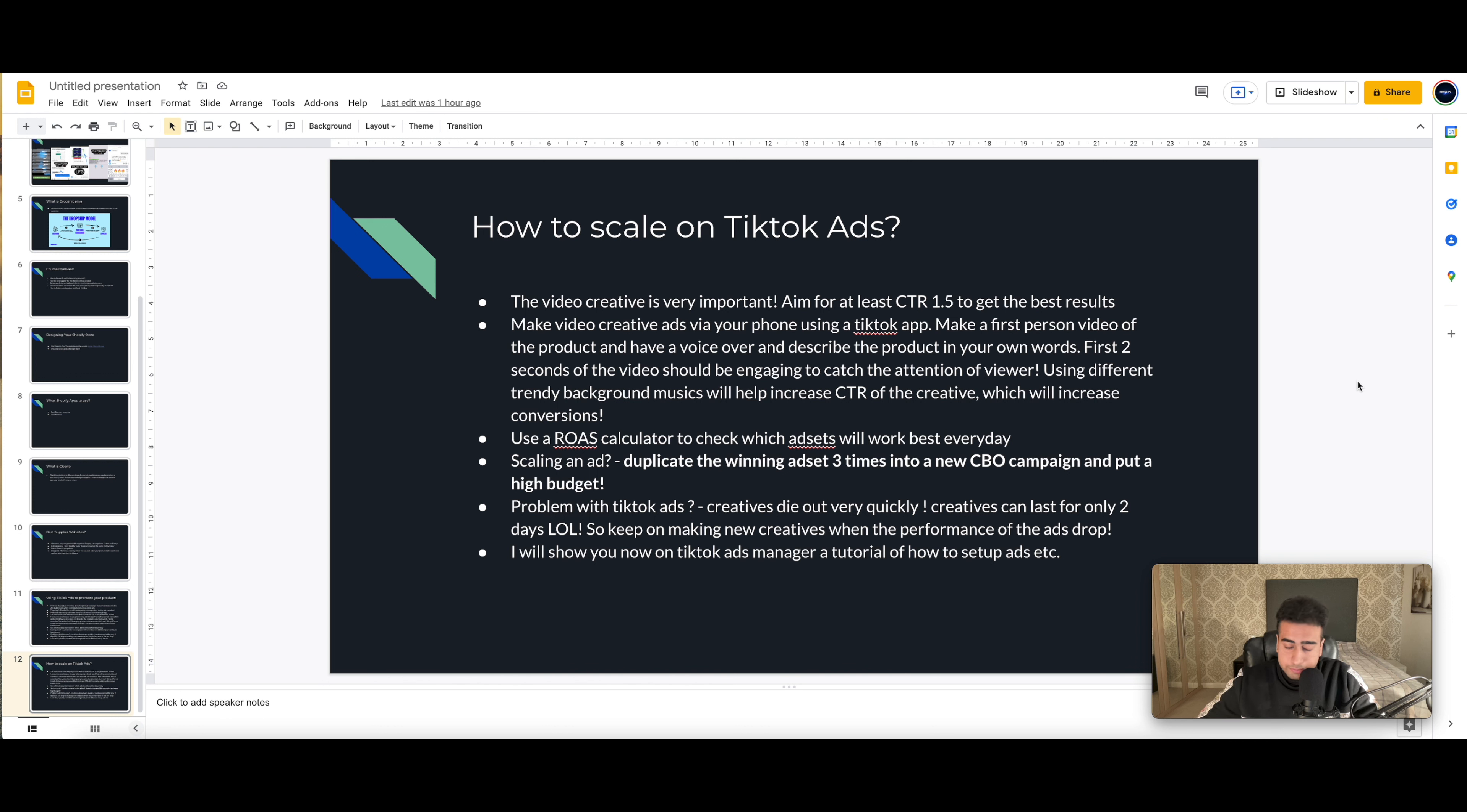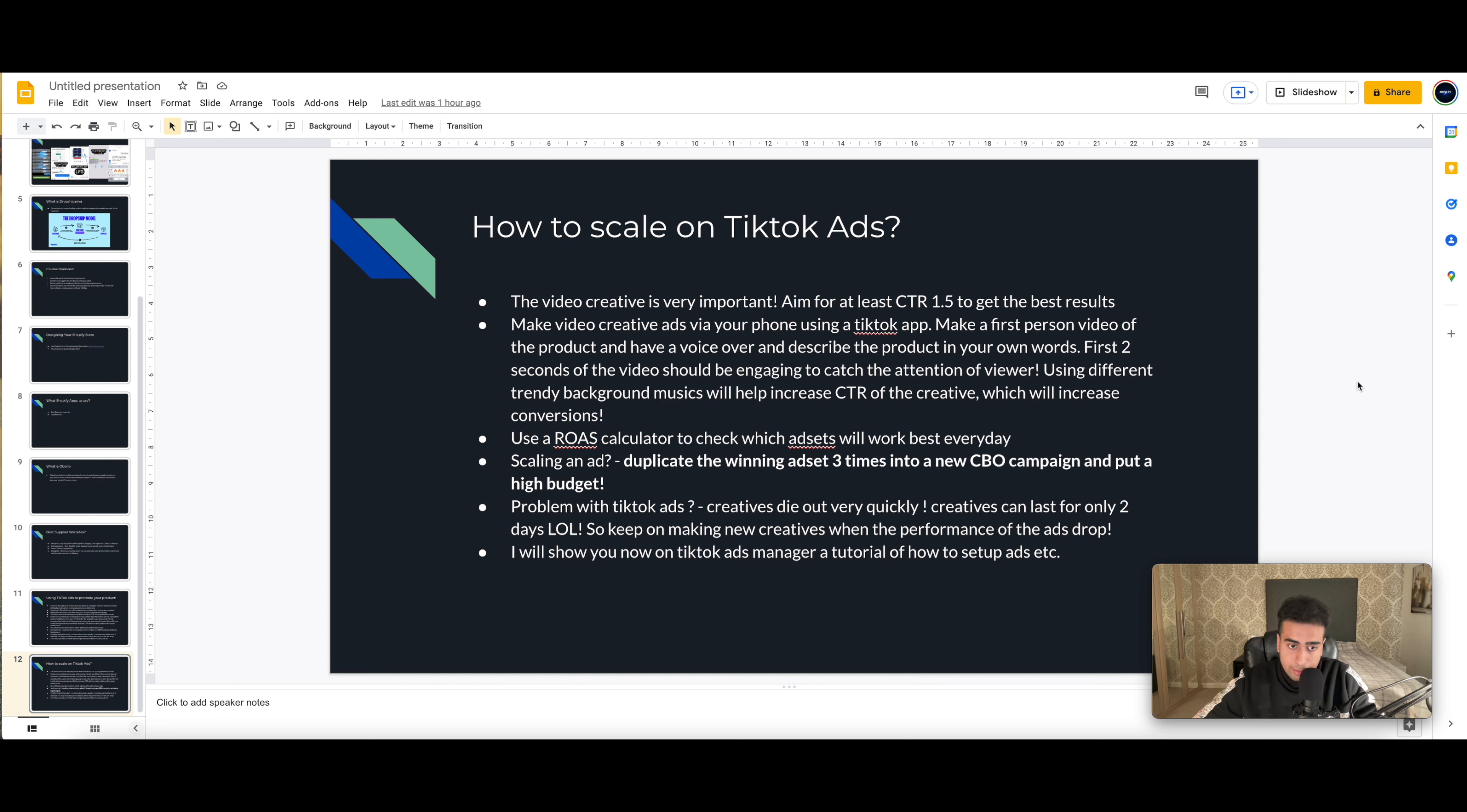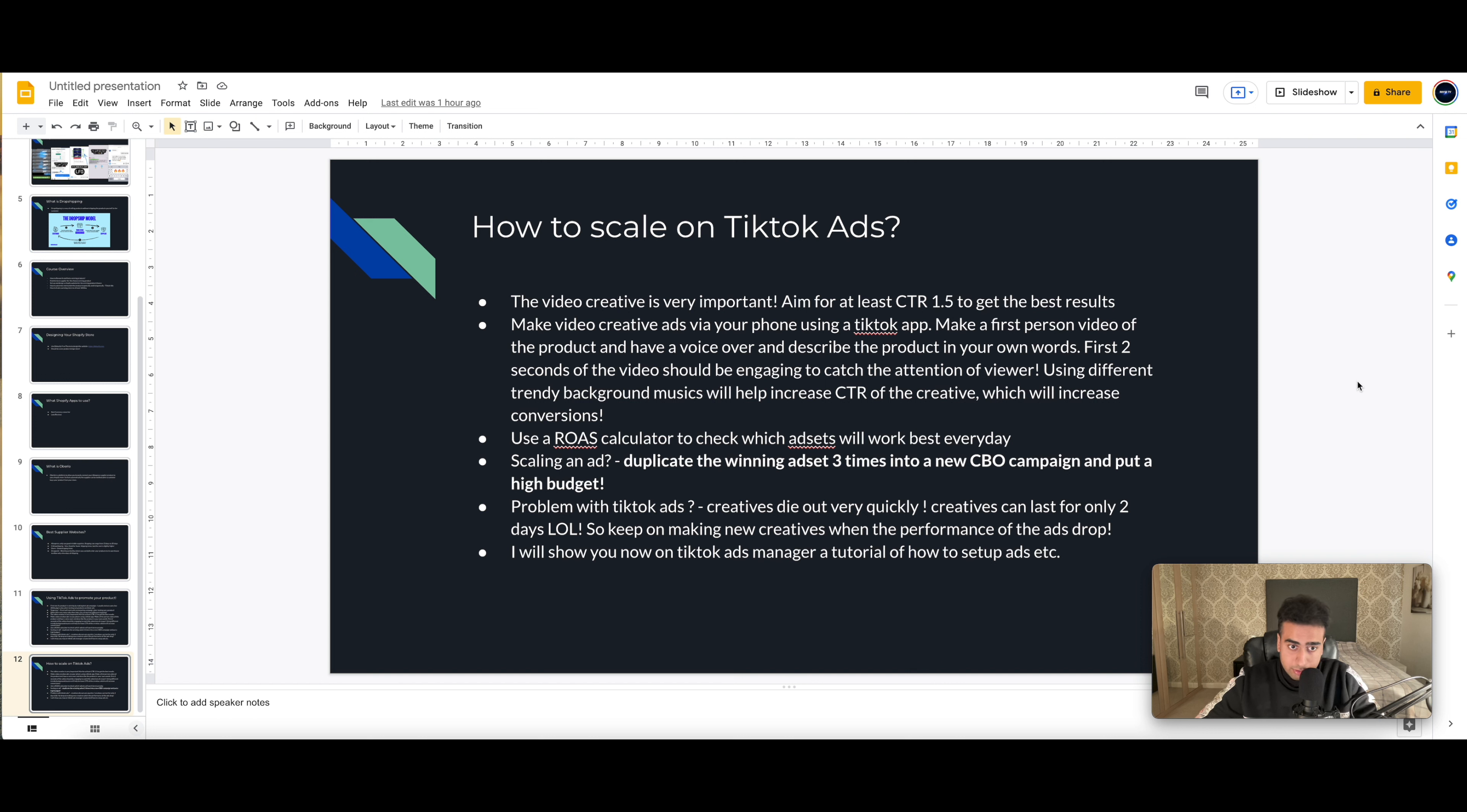And then to keep on consistently making that money every day, you need to consistently make new creatives every two to three days. Because then your creative will be shown to the same person who didn't like your product the first time seeing your video. So you keep on updating new videos every day. It could be shortening the video, it could be putting new music in the background. So TikTok algorithm will know that you're making new videos and that video will be shown to new people every day, and it will obviously get your performance goals up consistently every day.